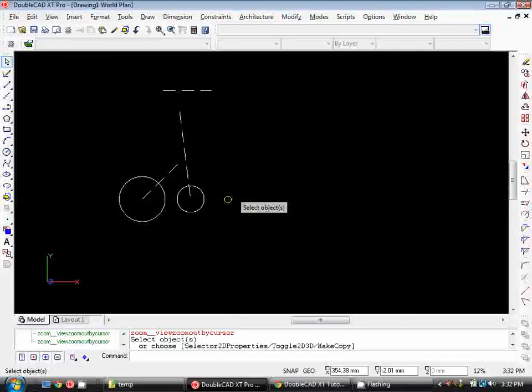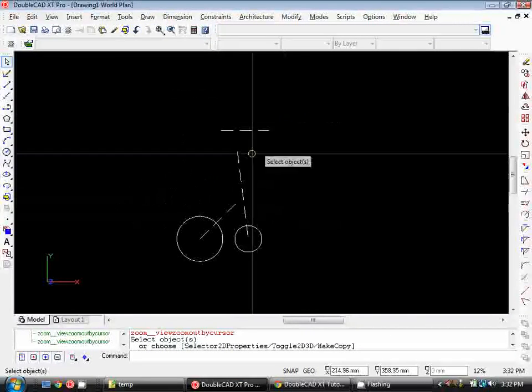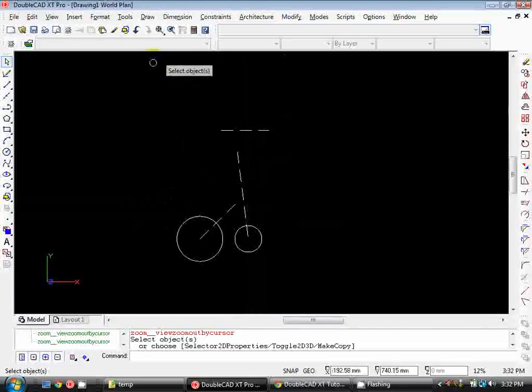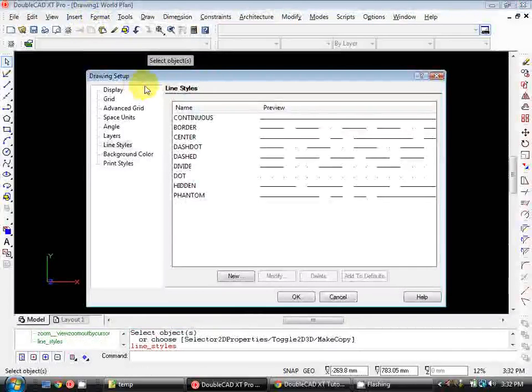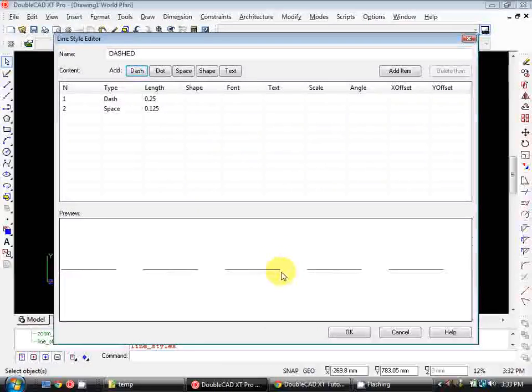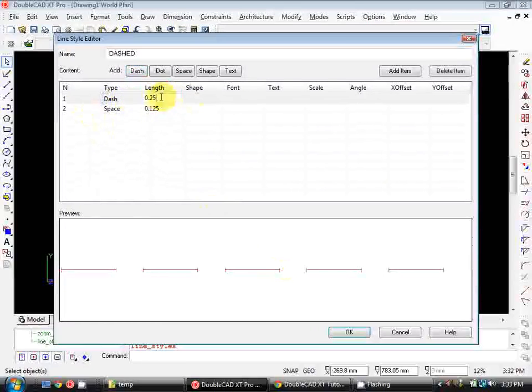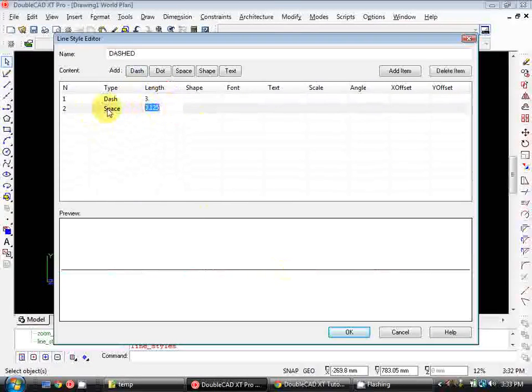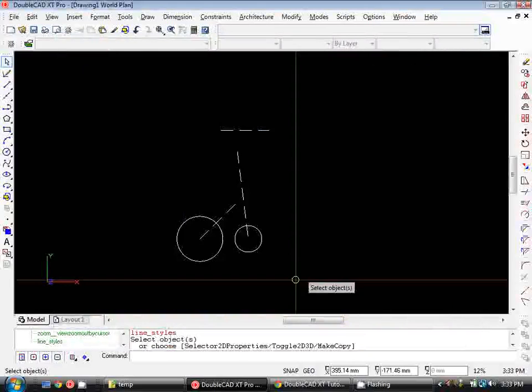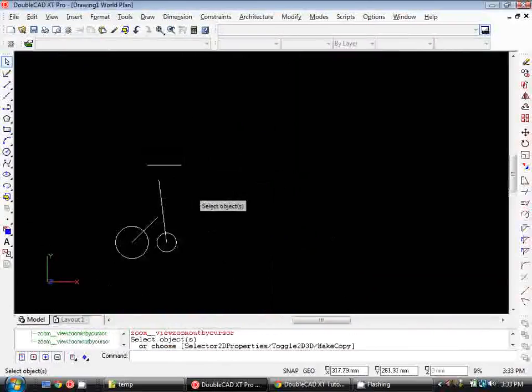Just before we move on to drafting our workbench, I'm going to change the length of the dashes and spaces in this hidden line type. So I'm going to go up to Format, Line Styles. We've set our layer to use the dashed lines, I'm going to click on that and then click Modify. Now here you can see it sets out the parameters for each of the line types. So we can tell it we want our dashed length to be 3 millimetres long and the space between each dash to be 1 millimetre. So I change those values, hit OK, hit OK again and that will set our line types to print correctly.